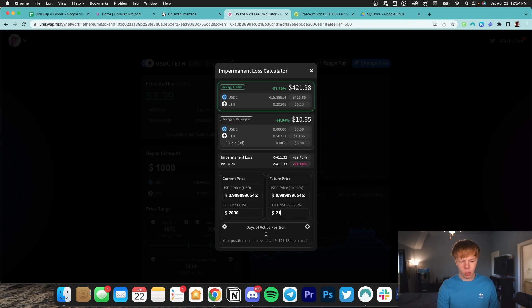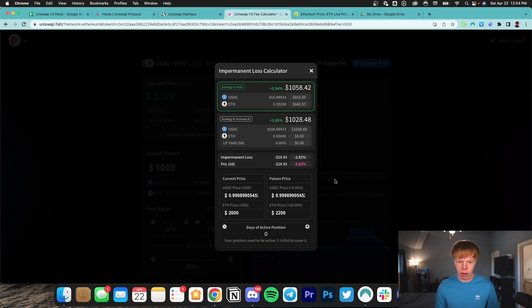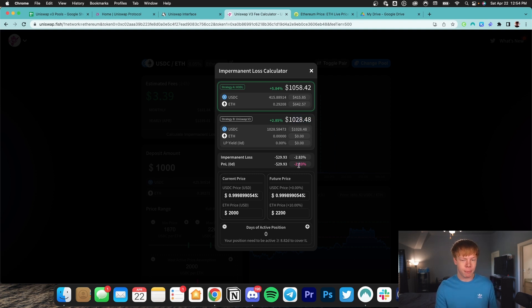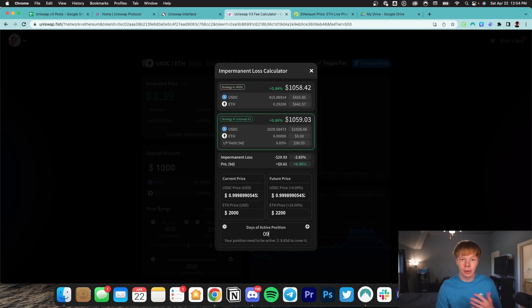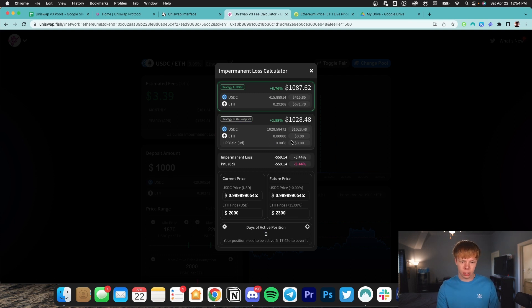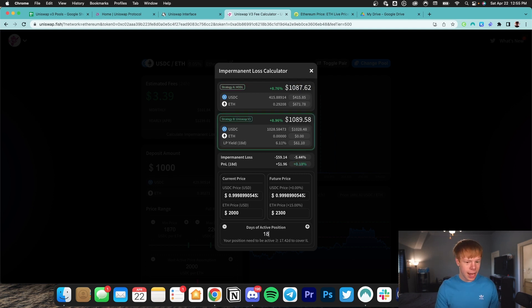Now let's say Ethereum price does quite well and it goes to $2,200. Remember, our upper range is $2,200. If we were to just hold our initial assets, we would have about $1,058. Since we're in the liquidity pool, we only have about $1,030 — so about 3% impermanent loss. Meaning if we are in this pool for about eight or nine days, those fees do cover that impermanent loss. But if the price goes out of range to $2,300, we have a lot more impermanent loss. We still have $1,028, whereas if we held we'd have about $1,087, meaning we need about 17 to 18 days to outweigh that impermanent loss — but Ethereum is already out of range.